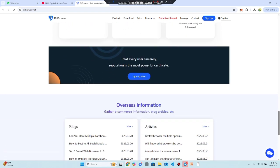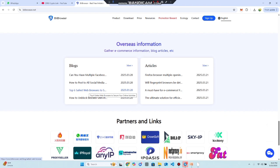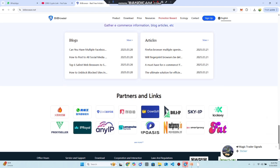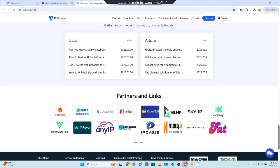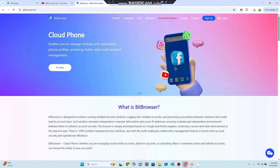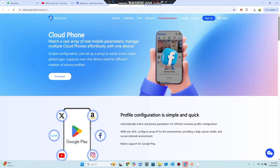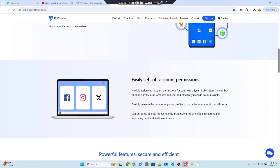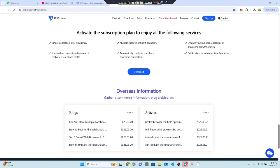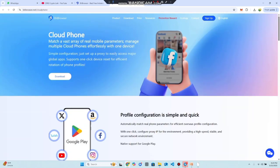There are customer testimonials sharing their experience and best rewards. There is also overseas information like blogs and articles about how to manage multiple accounts without blockage. There are partners and links for more valuable information. There is also a hot offer for the phone cloud where you can get a vast array of data and configure it on your mobile phone, in addition to Windows, laptop, and PC.